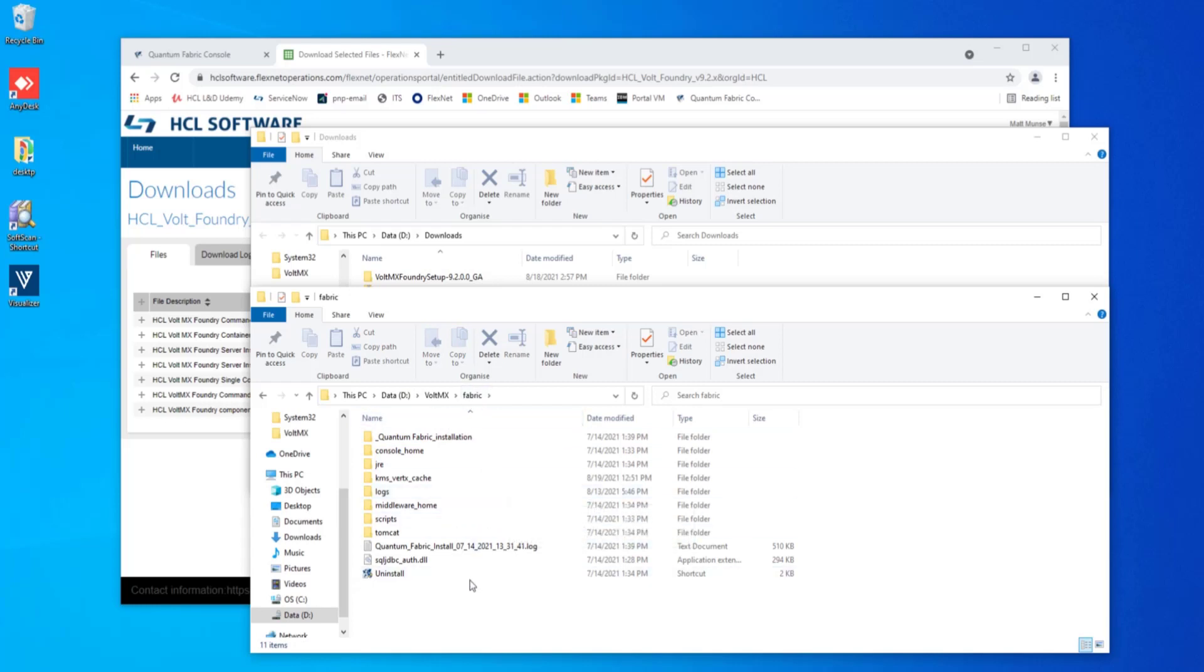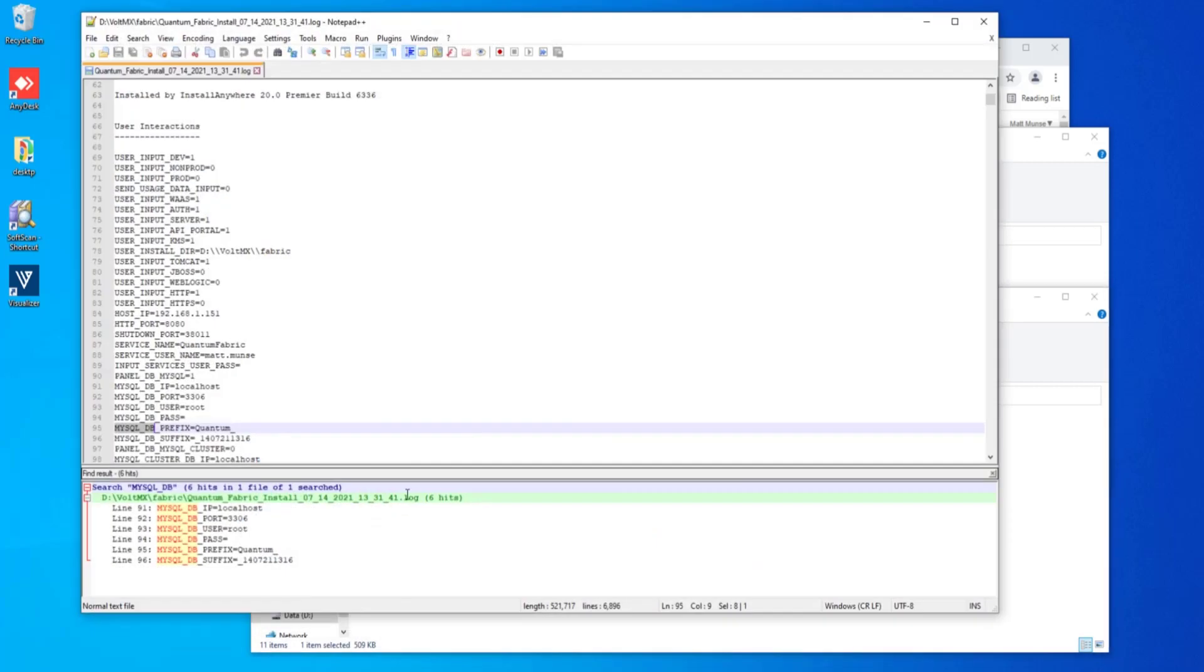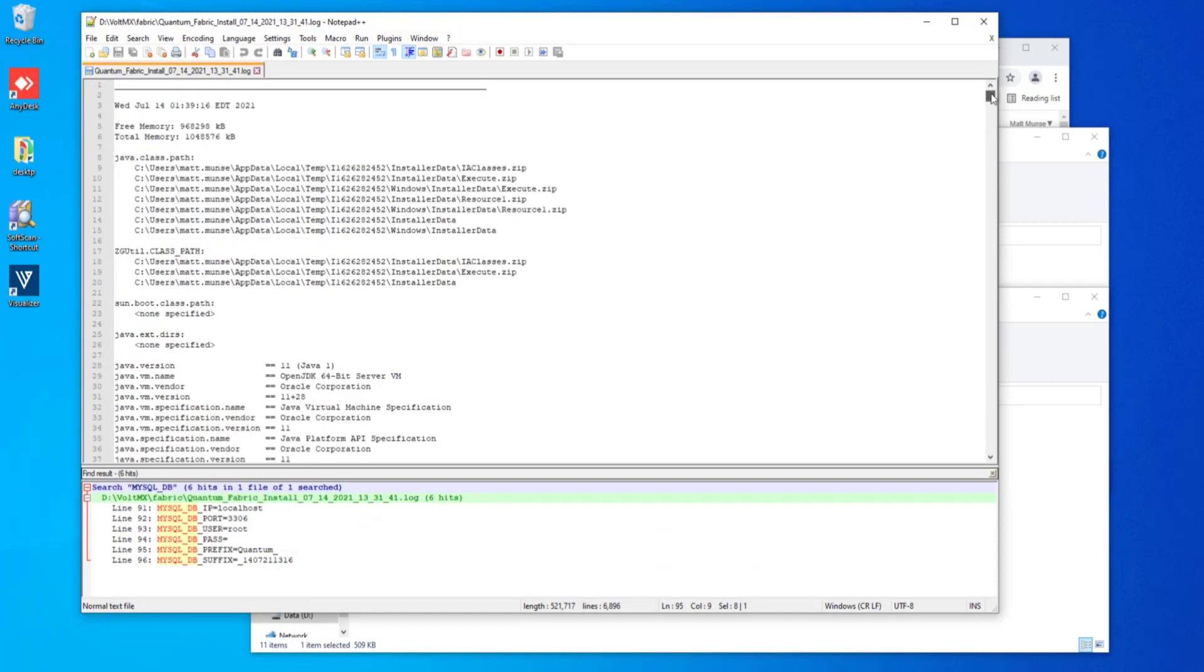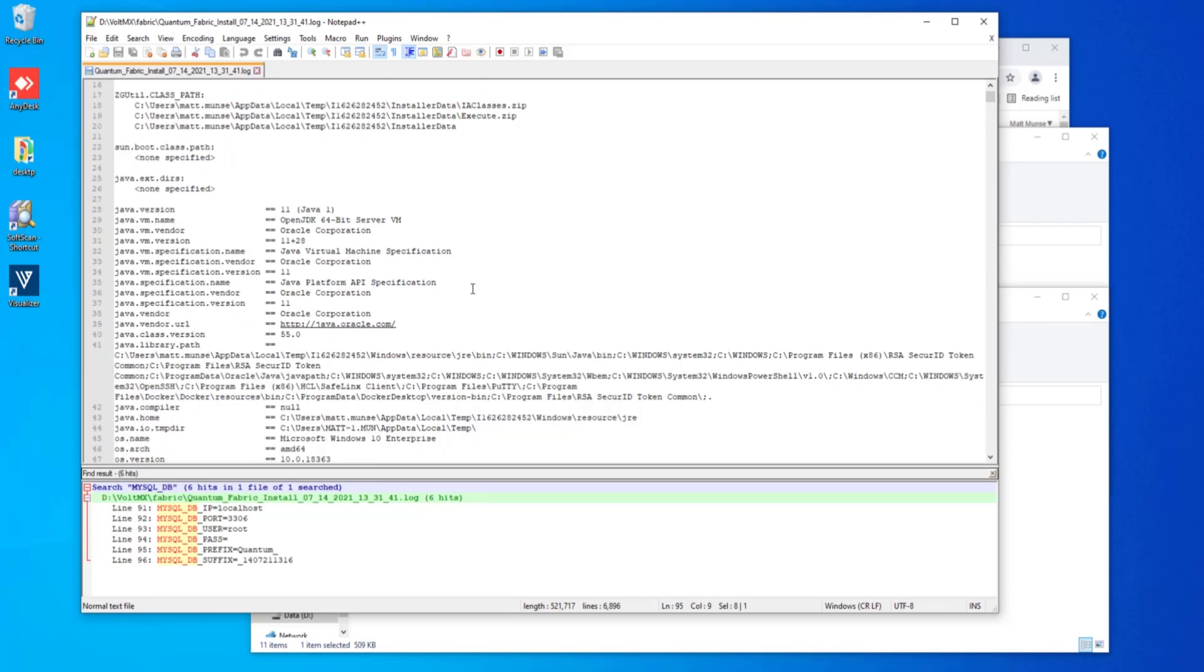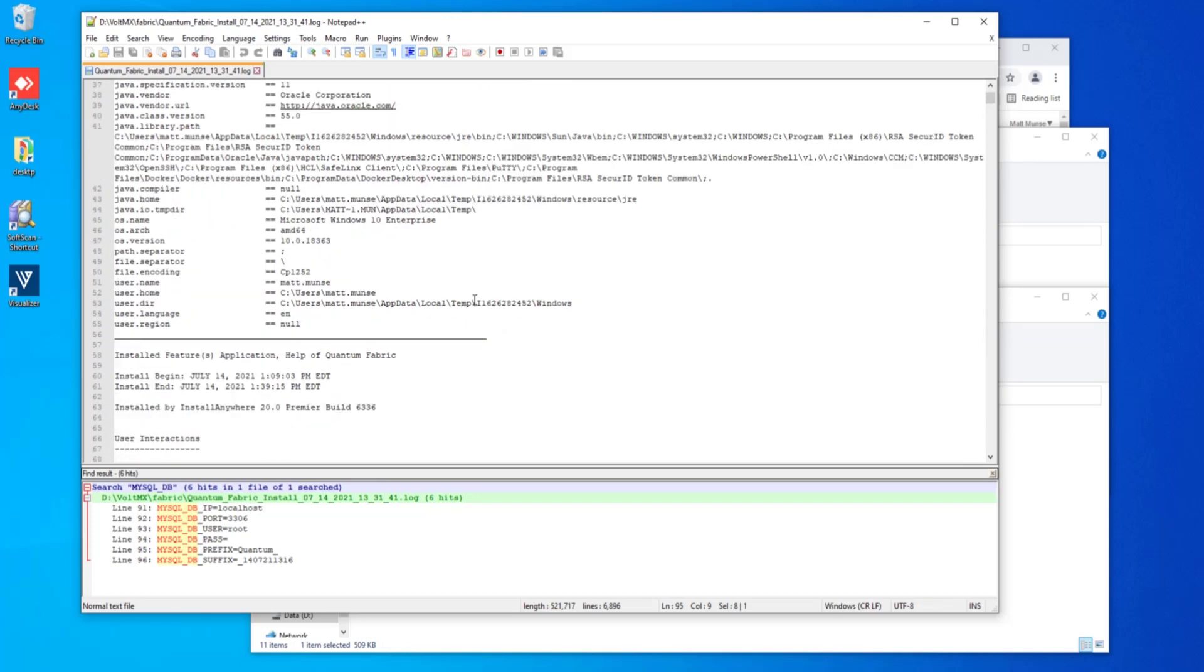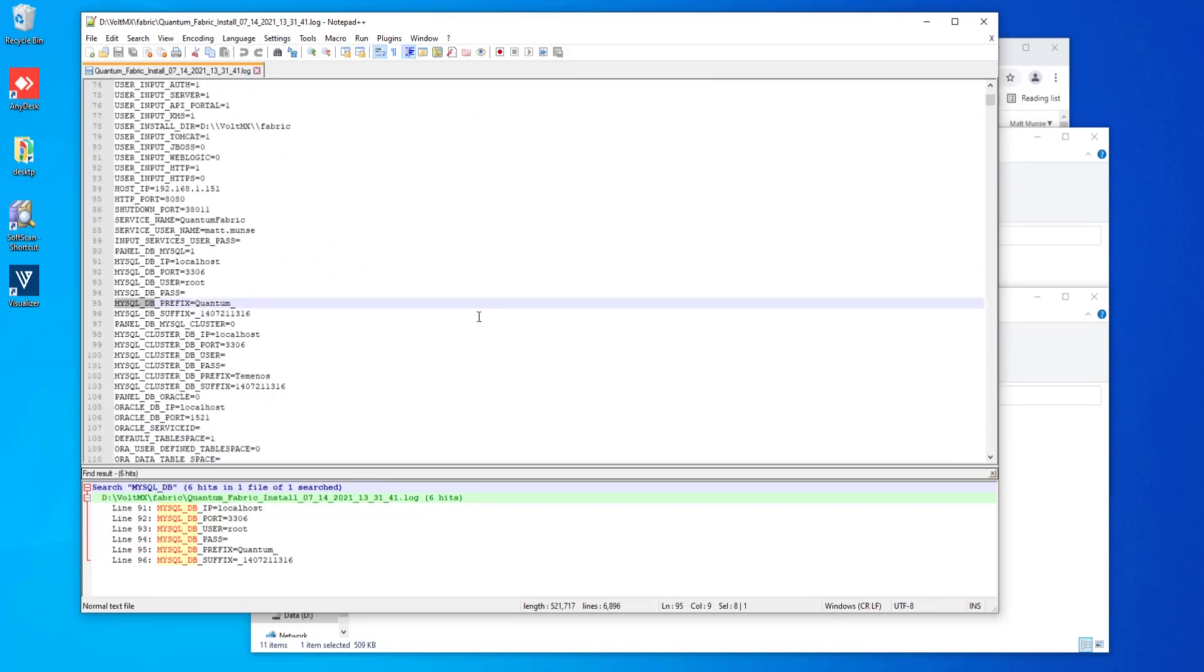Inside this directory, we see a quantum fabric install log file. If we open this log file up, we see that we have a number of parameters and properties in here that were denoted when we installed fabric in the install panels initially. We want to go ahead and search for our database. I'm using a MySQL database and find what the prefix and suffix are for our particular databases that we've installed. We want to make sure that we maintain the exact same names in the database so that our data does move over from the fabric server to the foundry server.